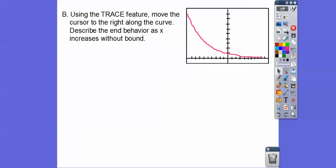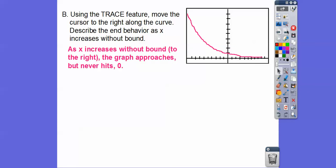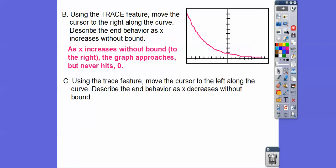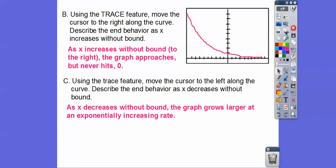We're going to use the trace feature and move the cursor to the right. As we go to the right, this graph goes down toward y equals zero. So as x increases without bound, the graph approaches but never hits zero. Moving the cursor to the left: as x decreases without bound, the graph grows larger and increases exponentially at an increasing rate.